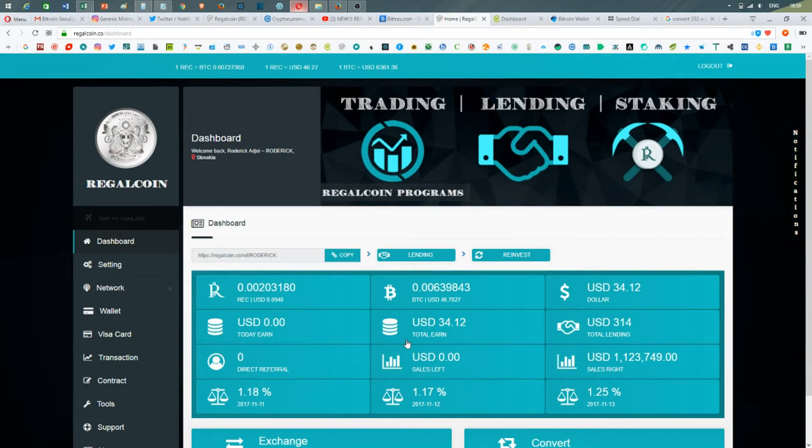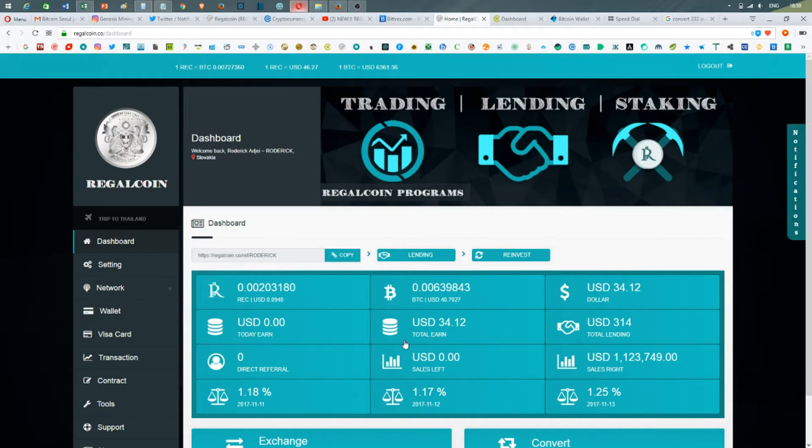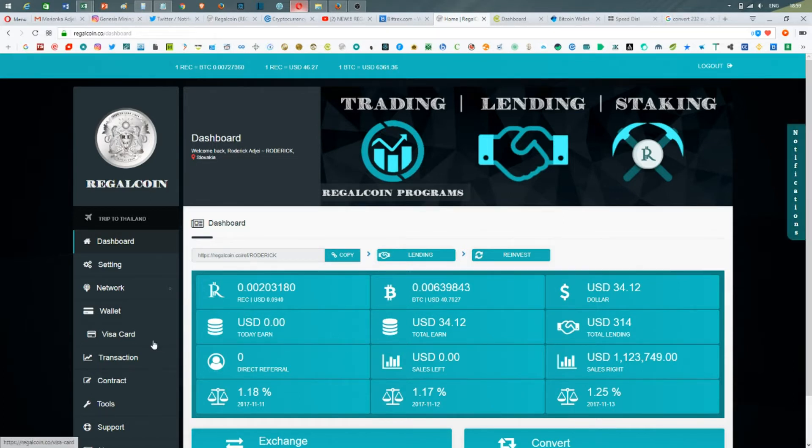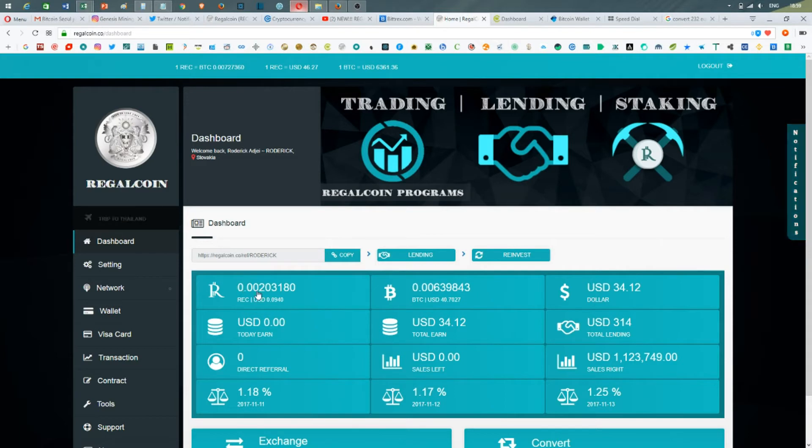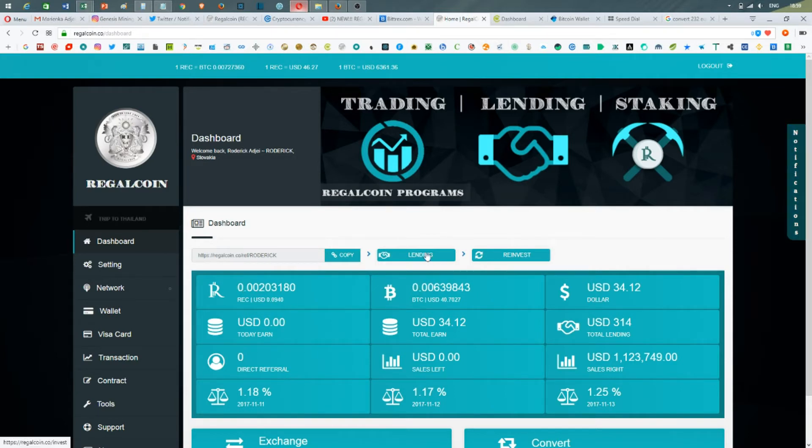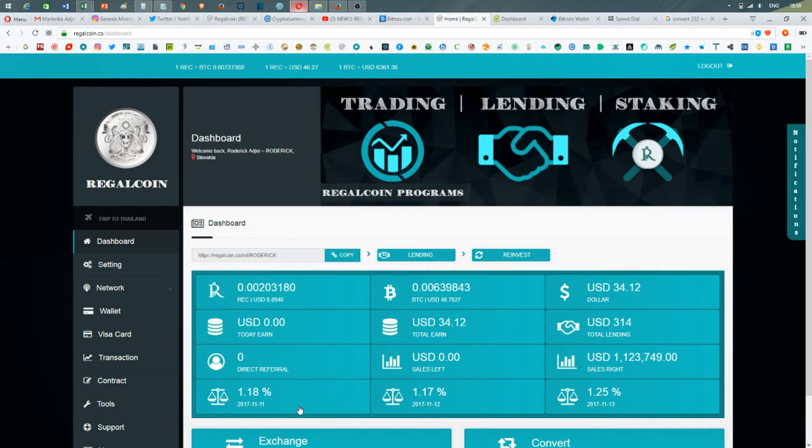I have on RegalCoin. It's very easy if you want, you can use the link below to register and create an account, it's free of charge. Then you just deposit some bitcoins or RegalCoin directly into the wallet. Then you press the lending tab and start lending based on the daily interest. You'll be getting the amount on the right here.